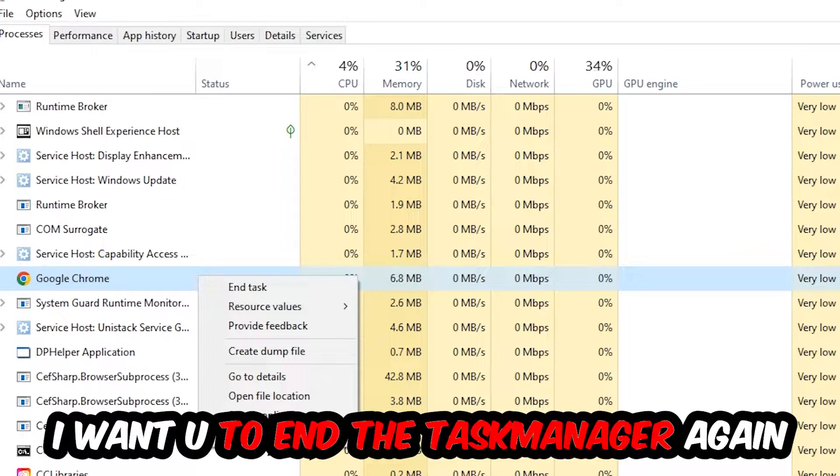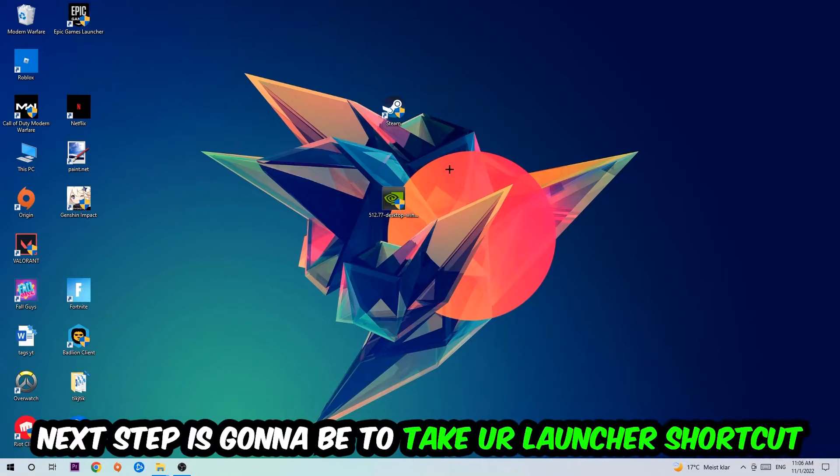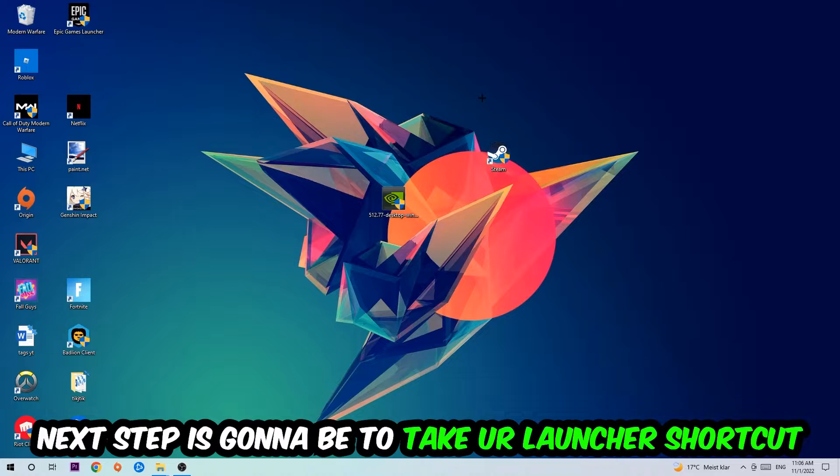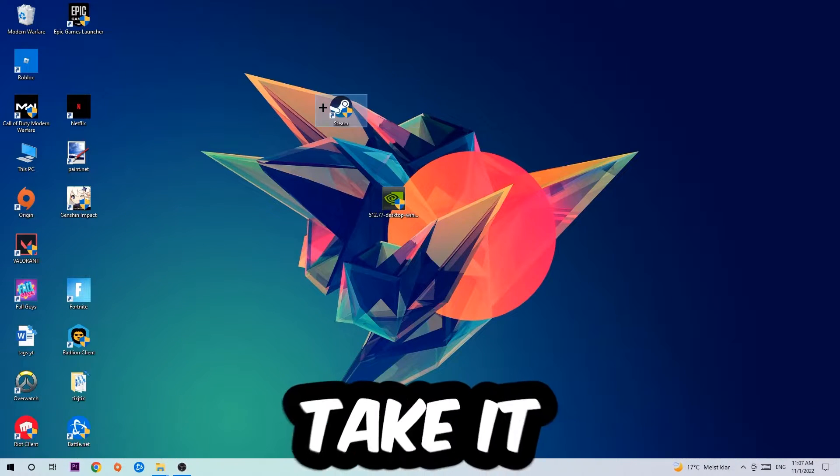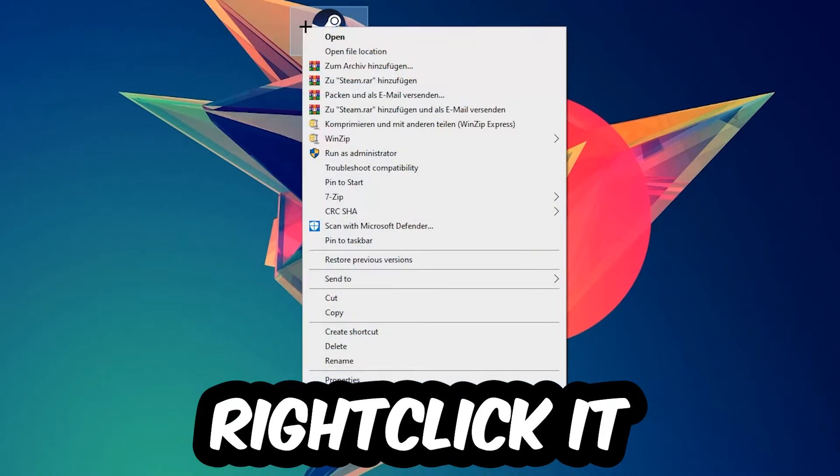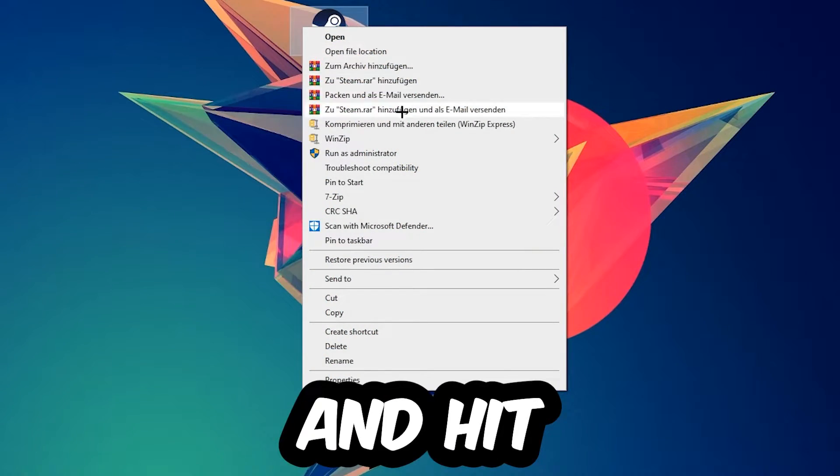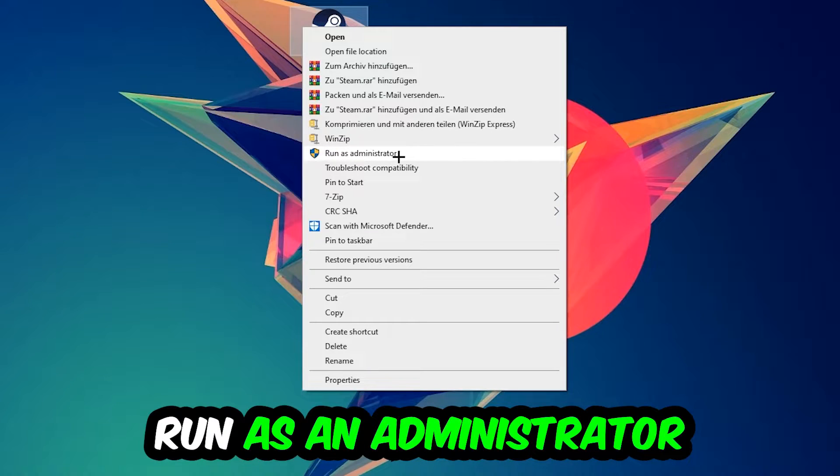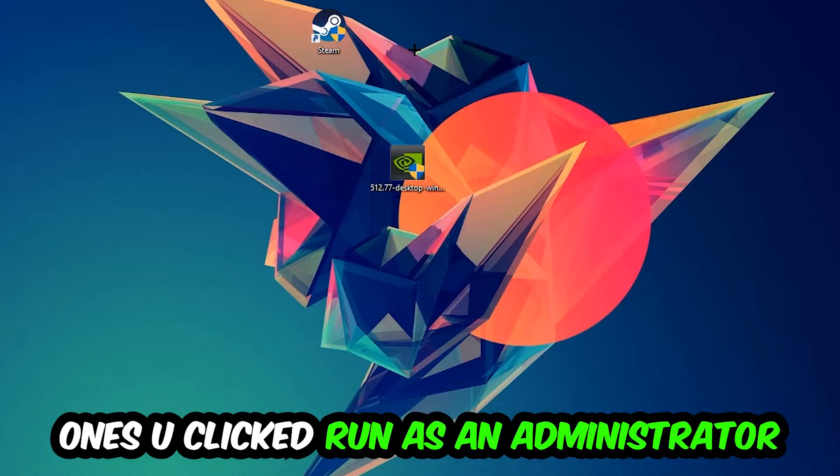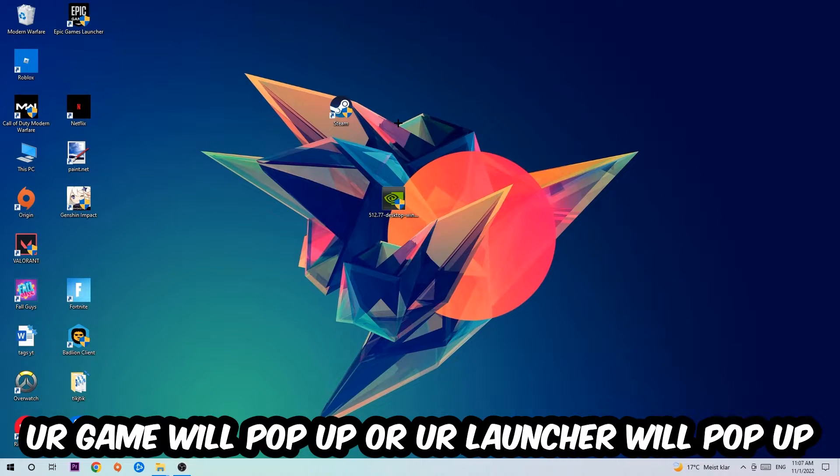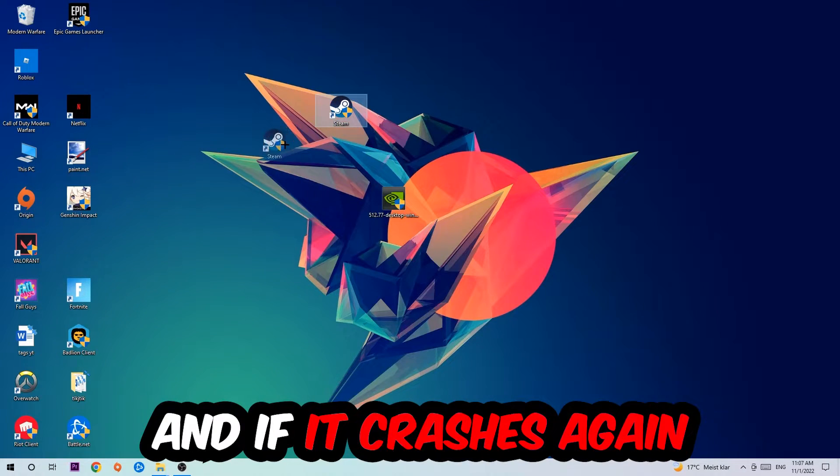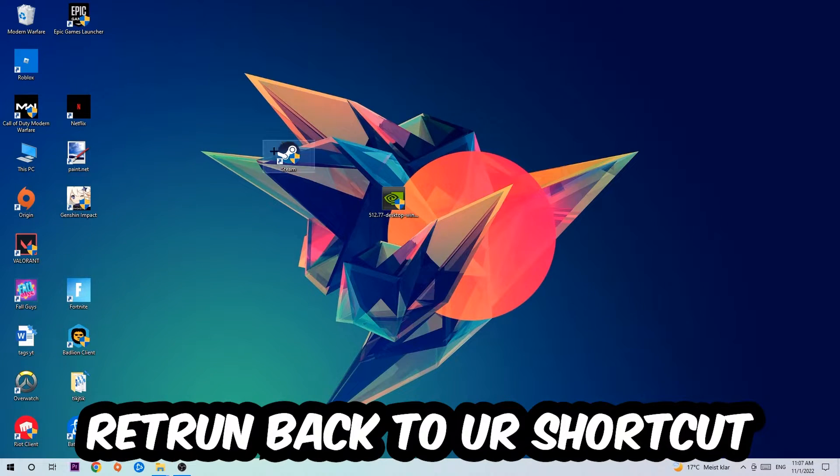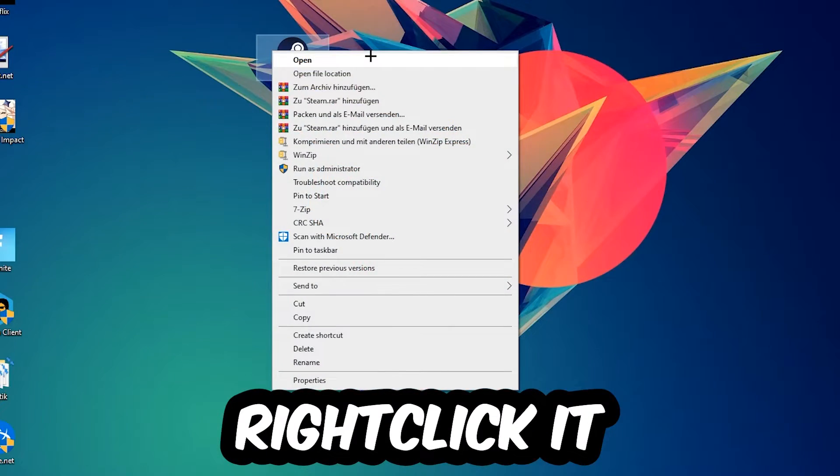Next step is to take your launcher shortcut or in-game shortcut on your desktop, right-click it and hit Run as Administrator. Once you click Run as Administrator, your game or launcher will pop up. Launch your game over the launcher. If it crashes again, return back to your shortcut.